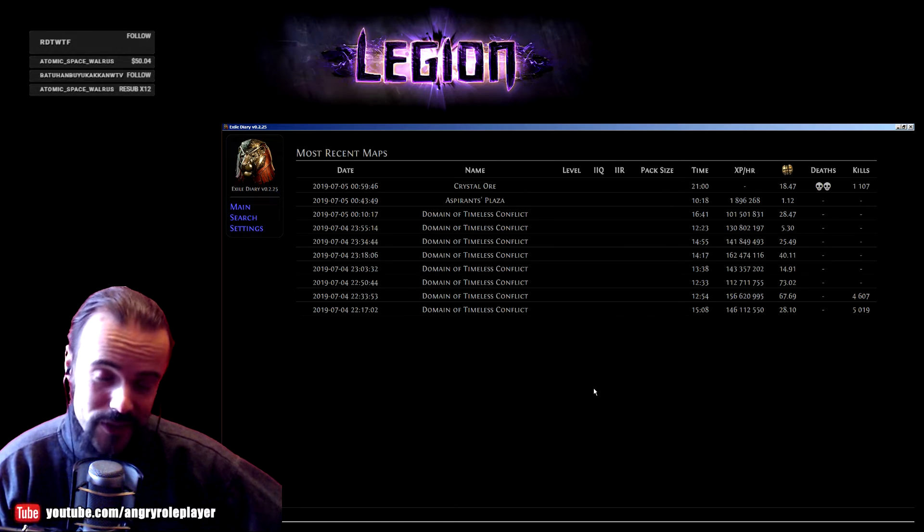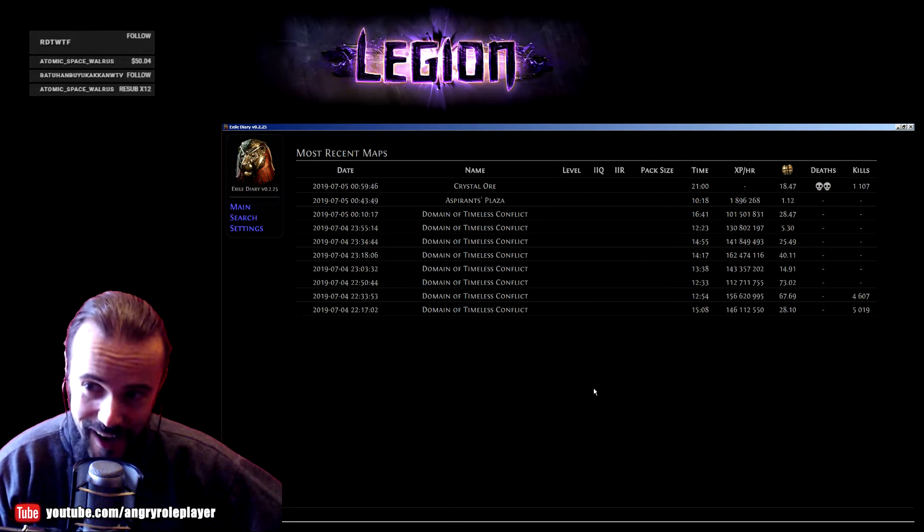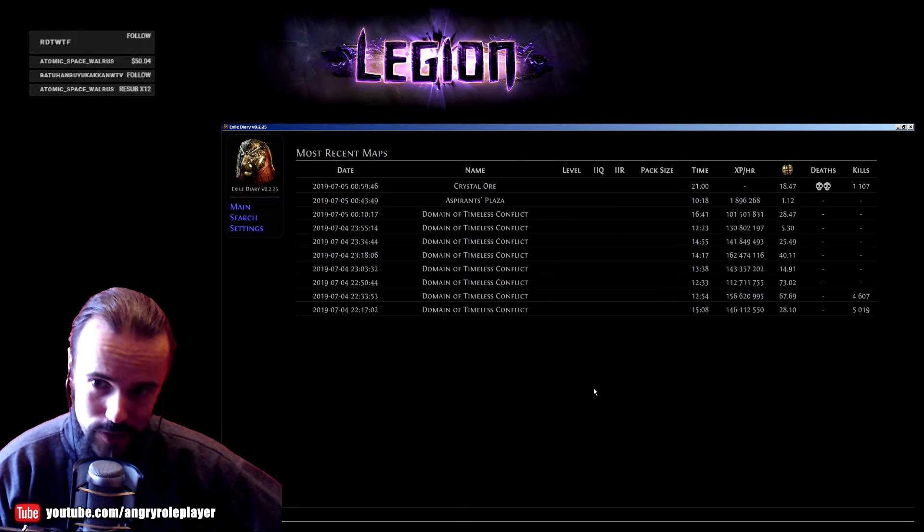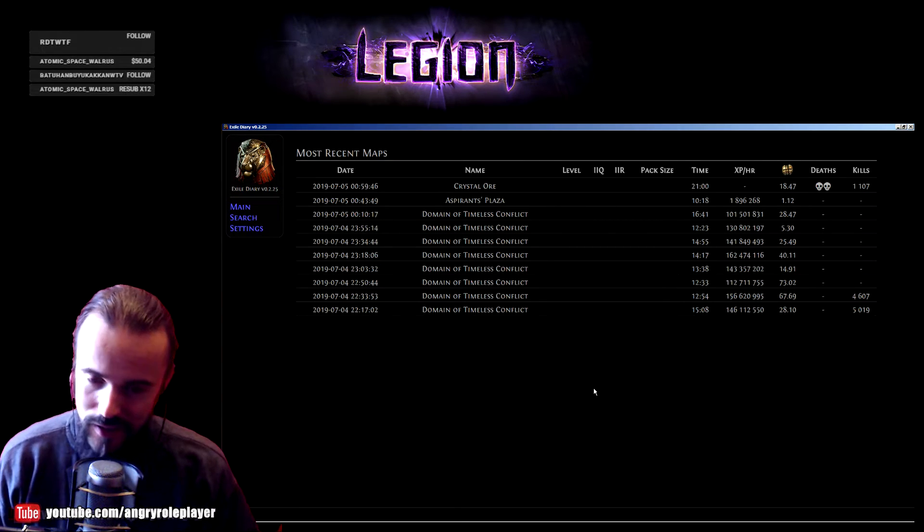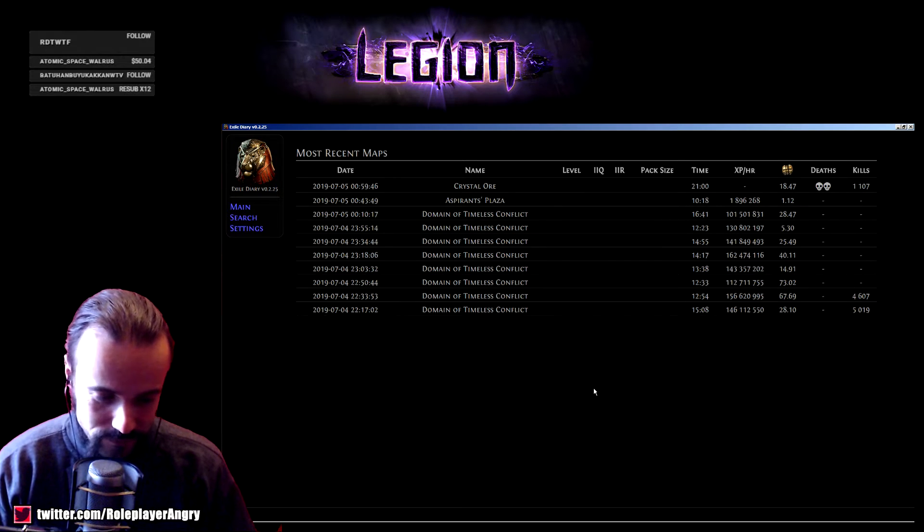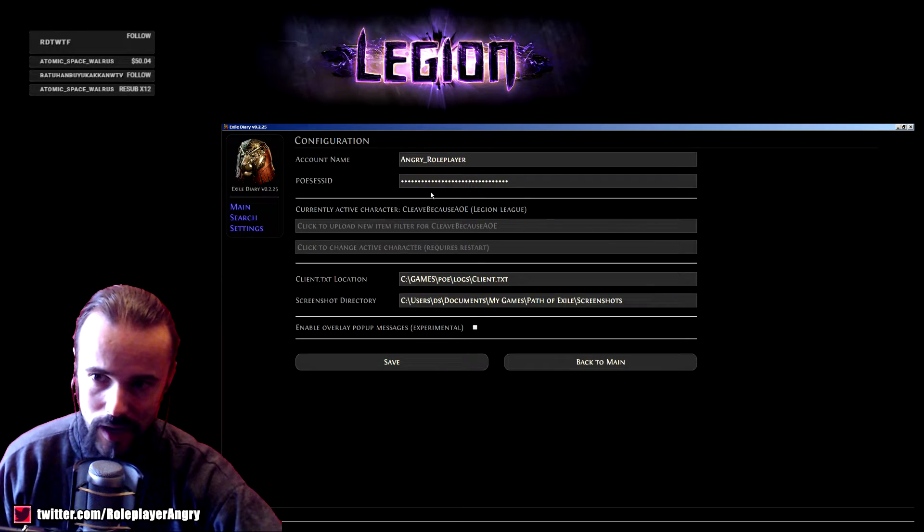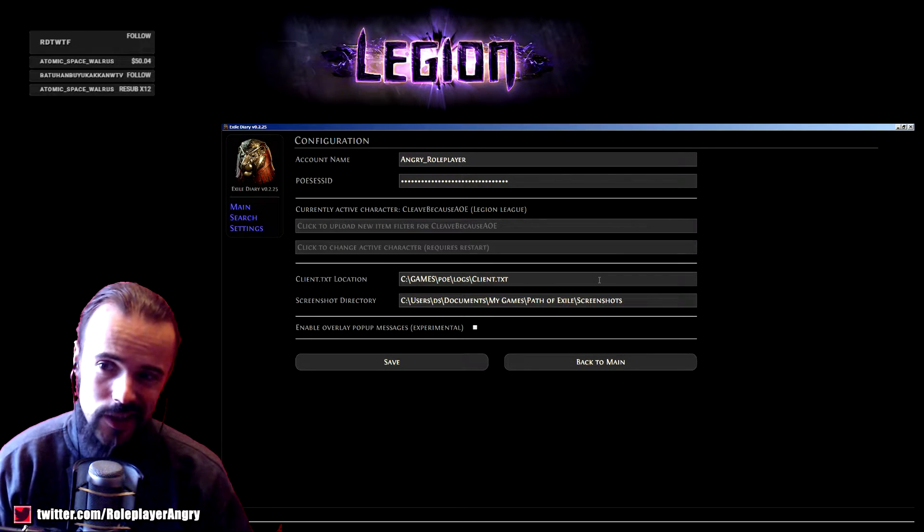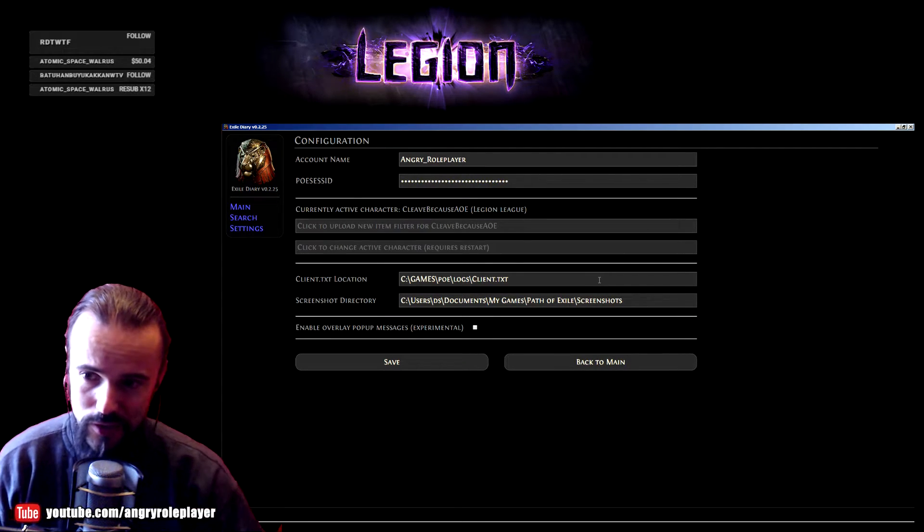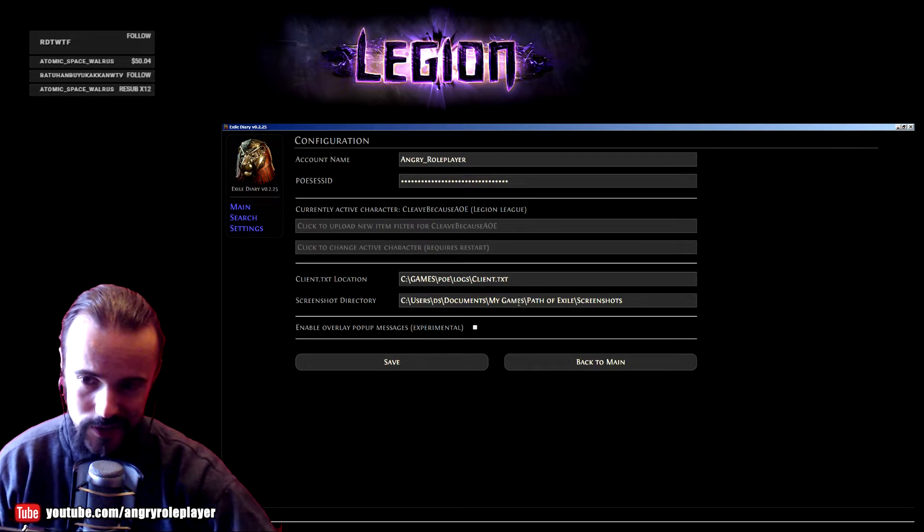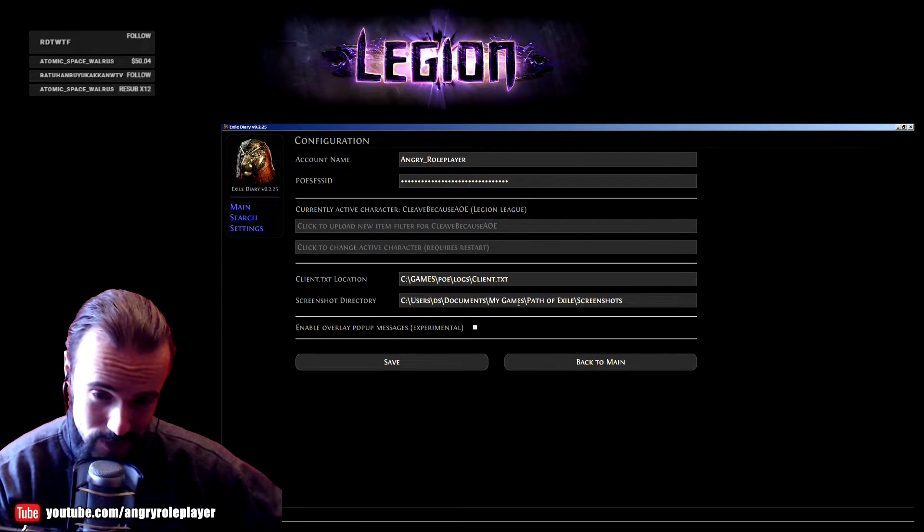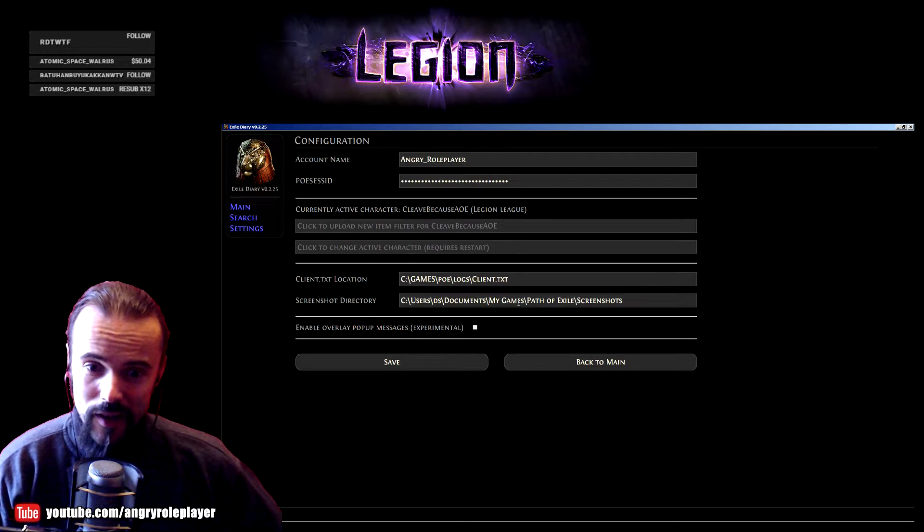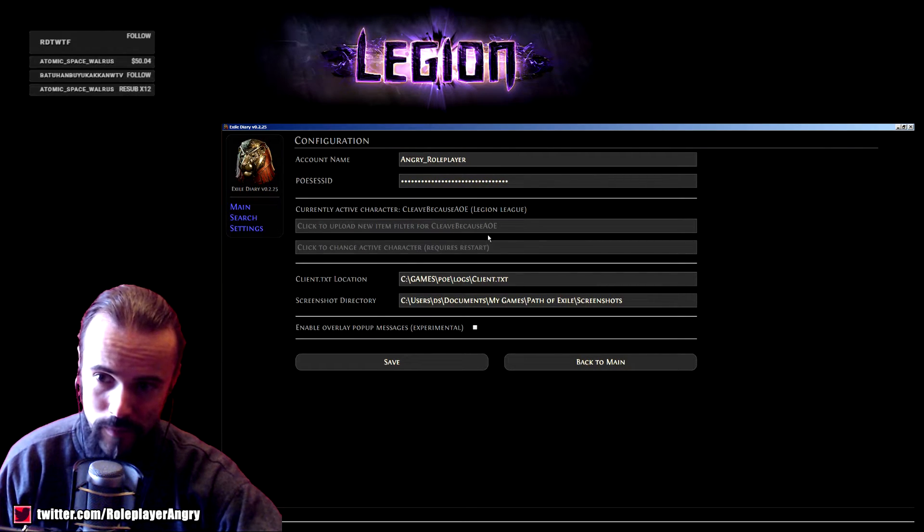Let's take a look. First of all, it's a standalone program, super easy. You just set your account information there - your account name, POE session ID which is easy to find, then you put your client.txt location, and select your screenshot directory in Path of Exile.